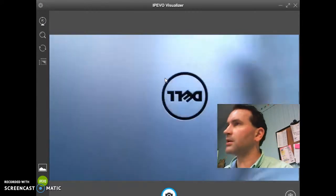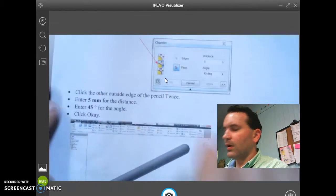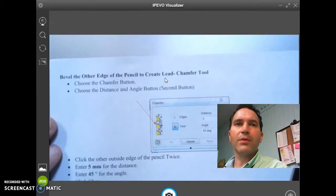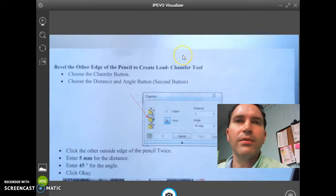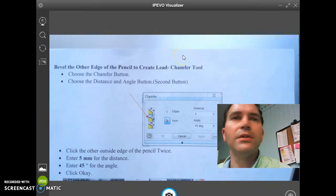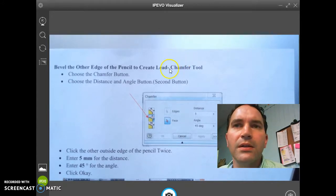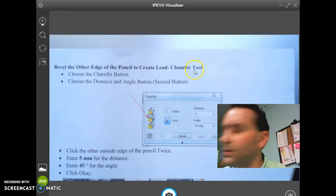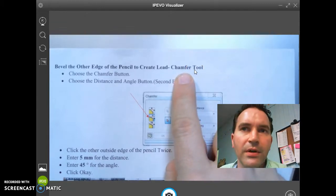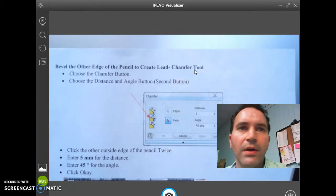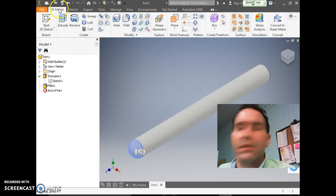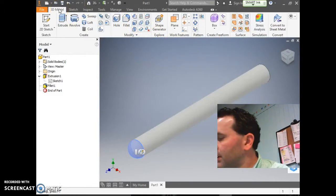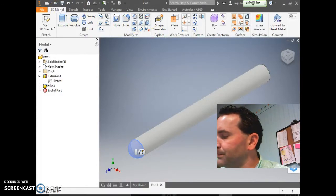Now we're going to bevel the other edge of the pencil to create the lead. This is called the Chamfer tool — chamfer is a new word. We're going to choose the Chamfer button.